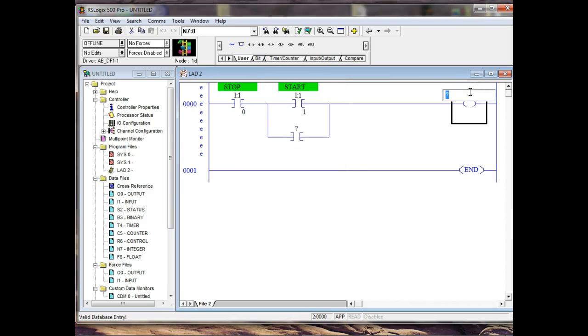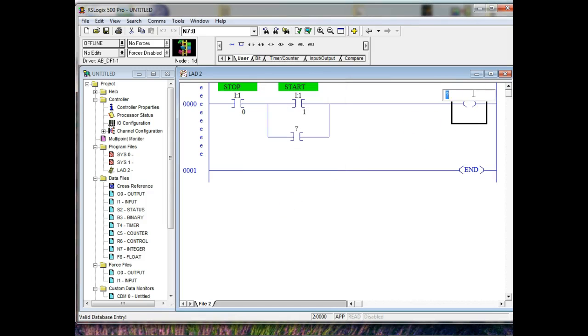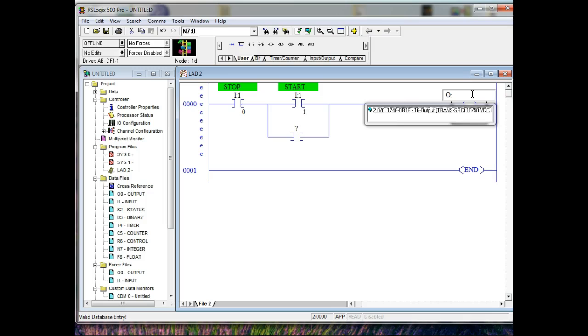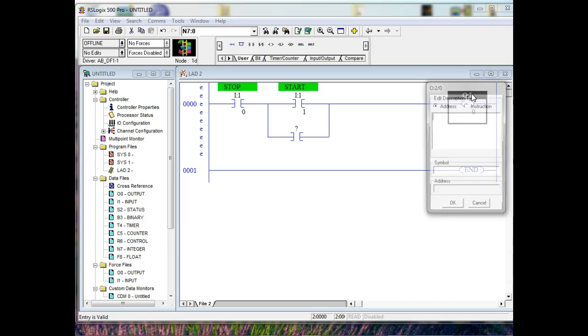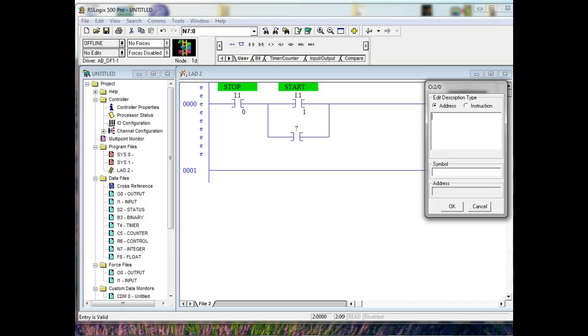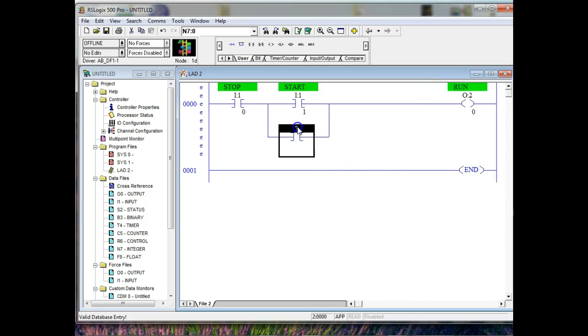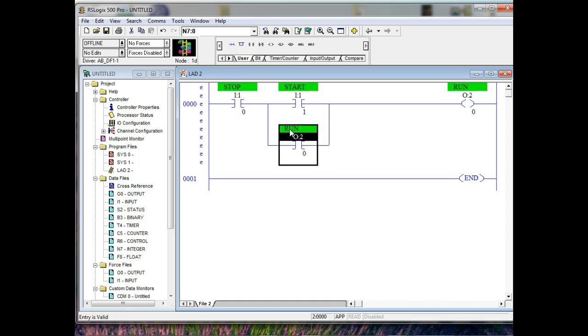Then we'll go ahead and assign this one, which is going to be output colon two slash zero. That's in slot two. And then we'll call this one run. And then once I assign it a symbol, I can come over here and just type in run, and it'll go ahead and set that up for me. And that's what the beautiful, you give symbols. Because your newer PLC basically requires you to assign symbol names. They don't call them symbols anymore, by the way. They call them tags.